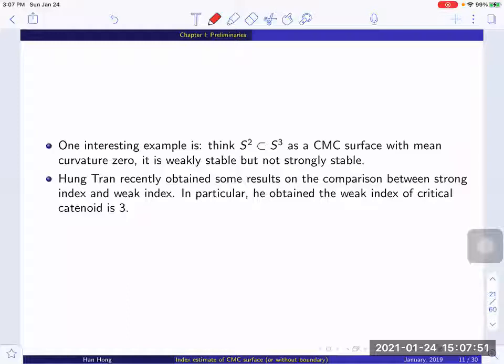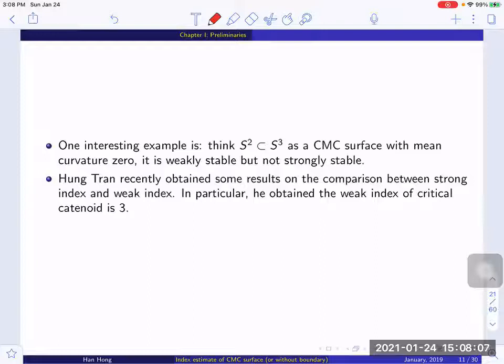An interesting example for the distinction between weak and strong index: if you take the equator S² in the unit sphere S³ as a CMC surface with mean curvature zero, it is actually weakly stable but not strongly stable. Recently, Hong Chong obtained some results on the comparison between the strong index and weak index using functional analysis techniques. In particular, he obtained that the weak index of the critical catenoid is 3. The critical catenoid is a famous free boundary minimal surface in the unit ball that has strong index 4 when viewed as a minimal surface.